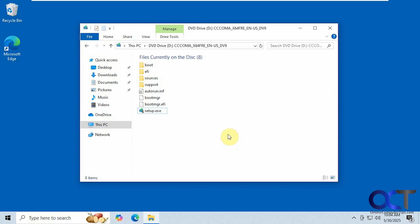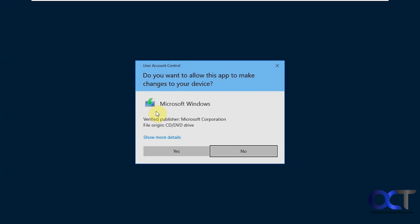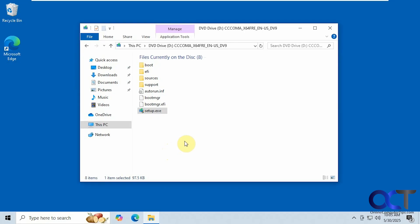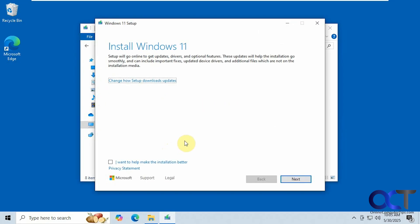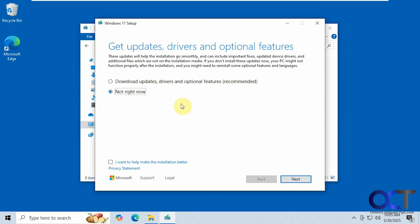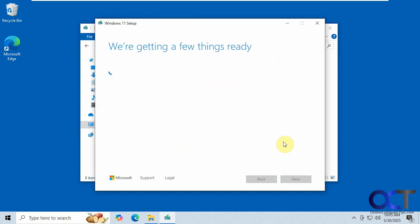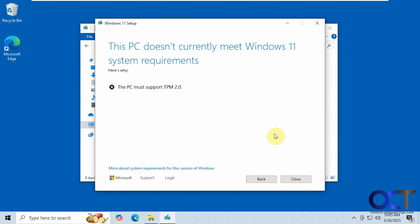Alright, so let's see what happens if we try to install or upgrade to Windows 11 without the proper requirements. I'm just running the setup from the Windows 11 ISO file that's mounted on this computer. Skip that even though it's not going to get that far. Alright, so you can see this PC does not have a TPM 2.0 version so it's not going to work.